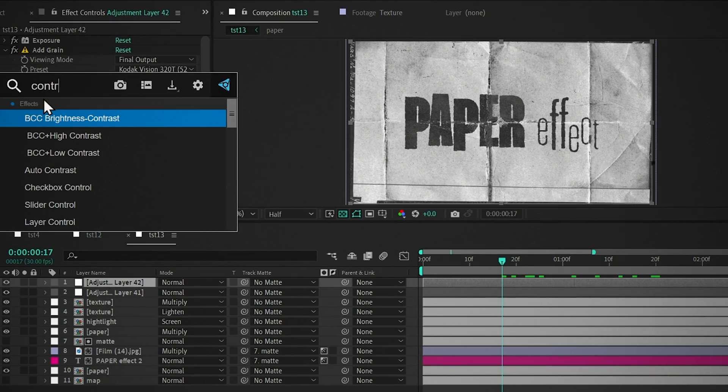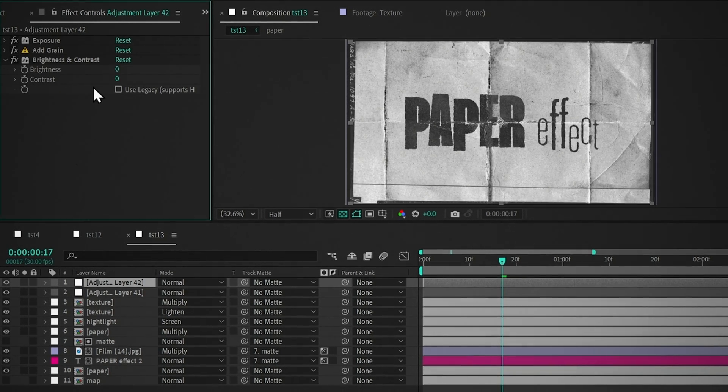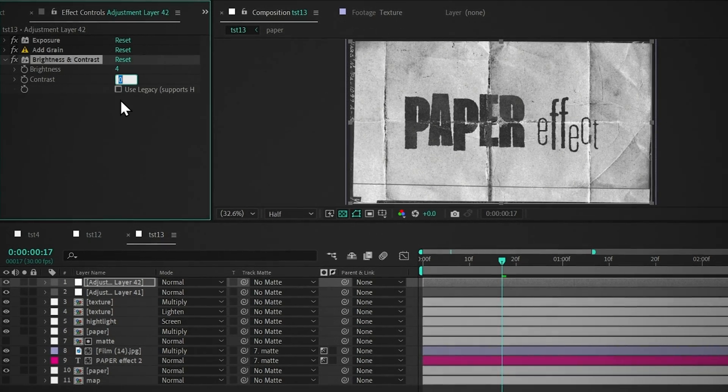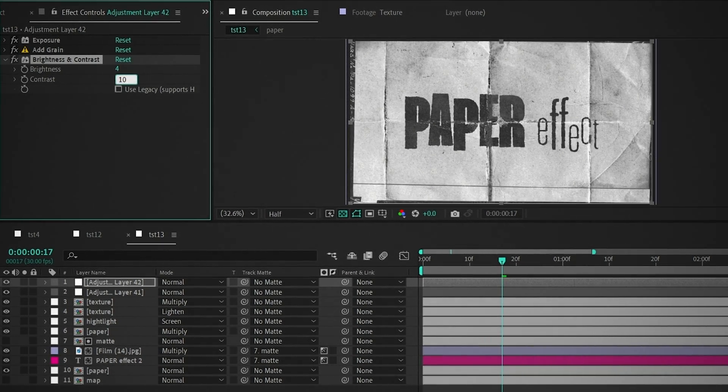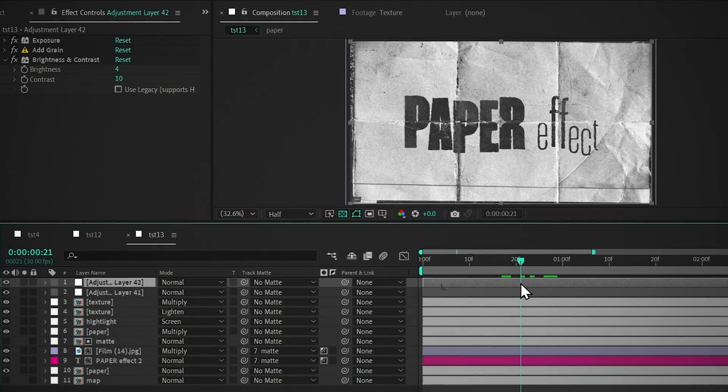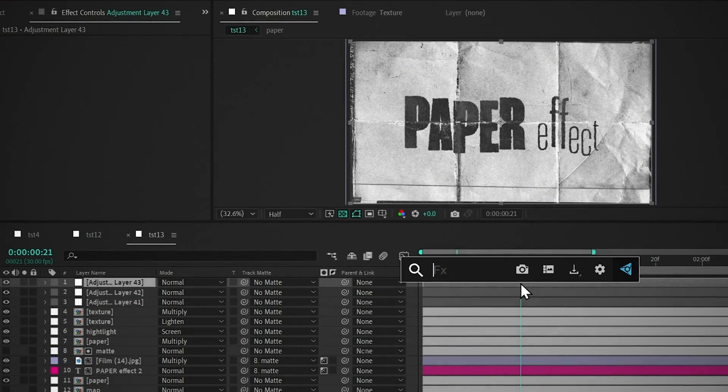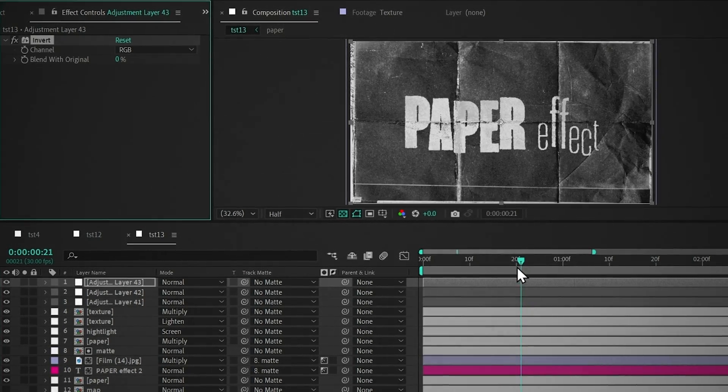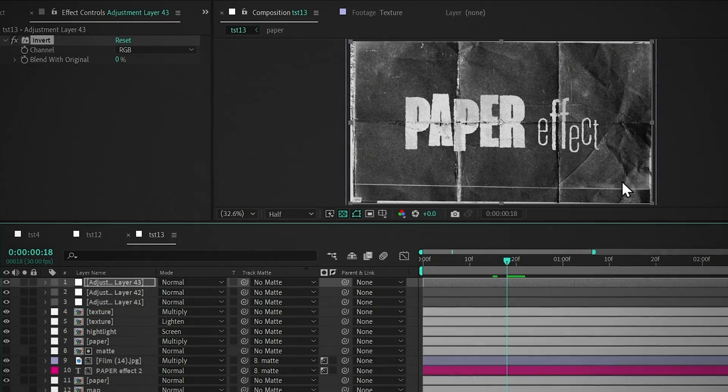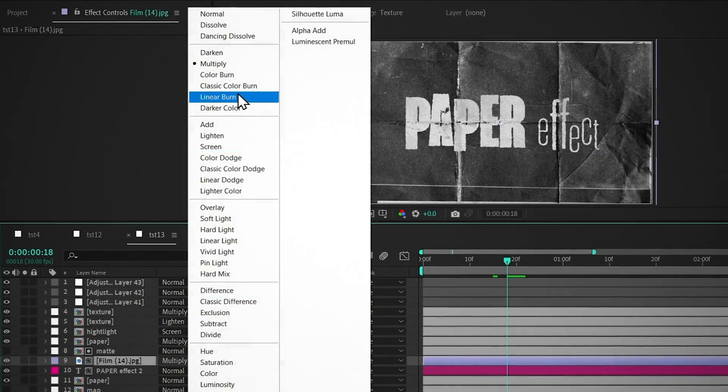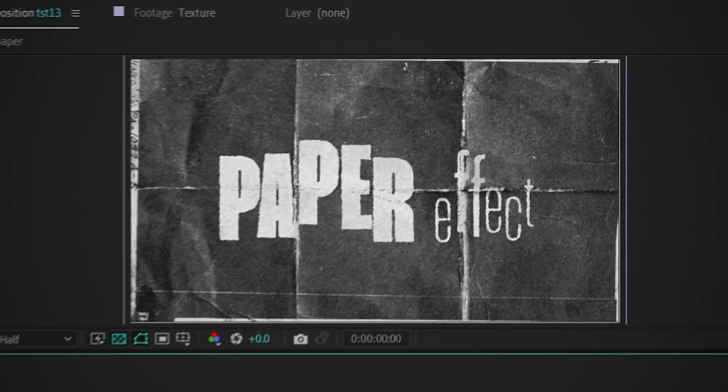Add Brightness and Contrast. Set the Brightness to 4, and the Contrast to 10. So if you want a different look, add Invert. To get rid of this, change the Blending Mode to Color Burn. And there you go.